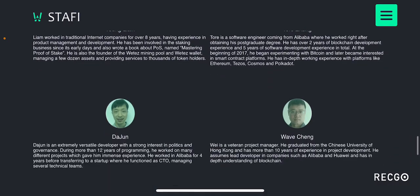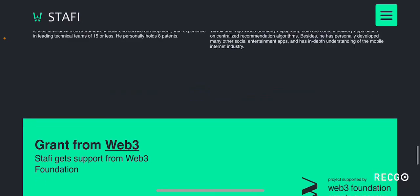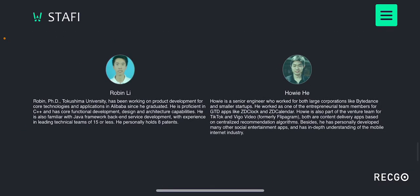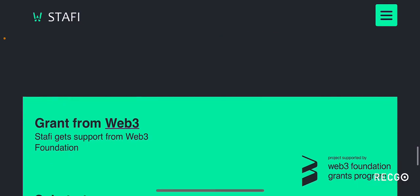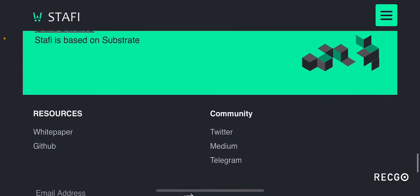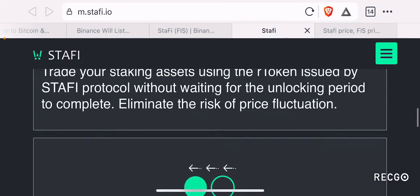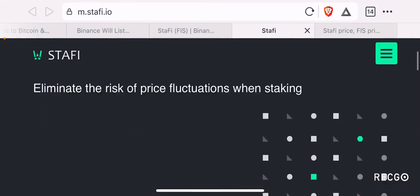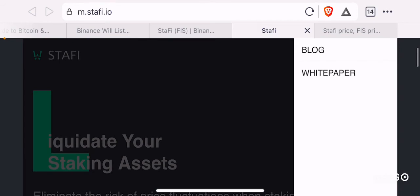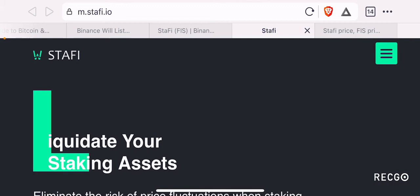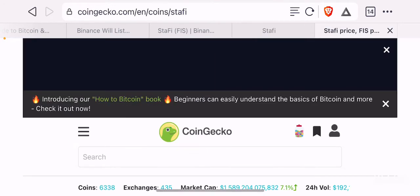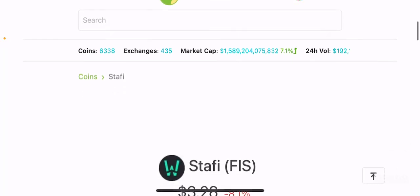You can also see the team members on the website, and I believe you can click them to go to their LinkedIn page. You can also search them manually on LinkedIn if you want to know more about the developers. That's pretty much the website for Stafi. They have blogs and white paper. I don't think they have an official working mainnet yet. Let's move on to the CoinGecko page for Stafi.